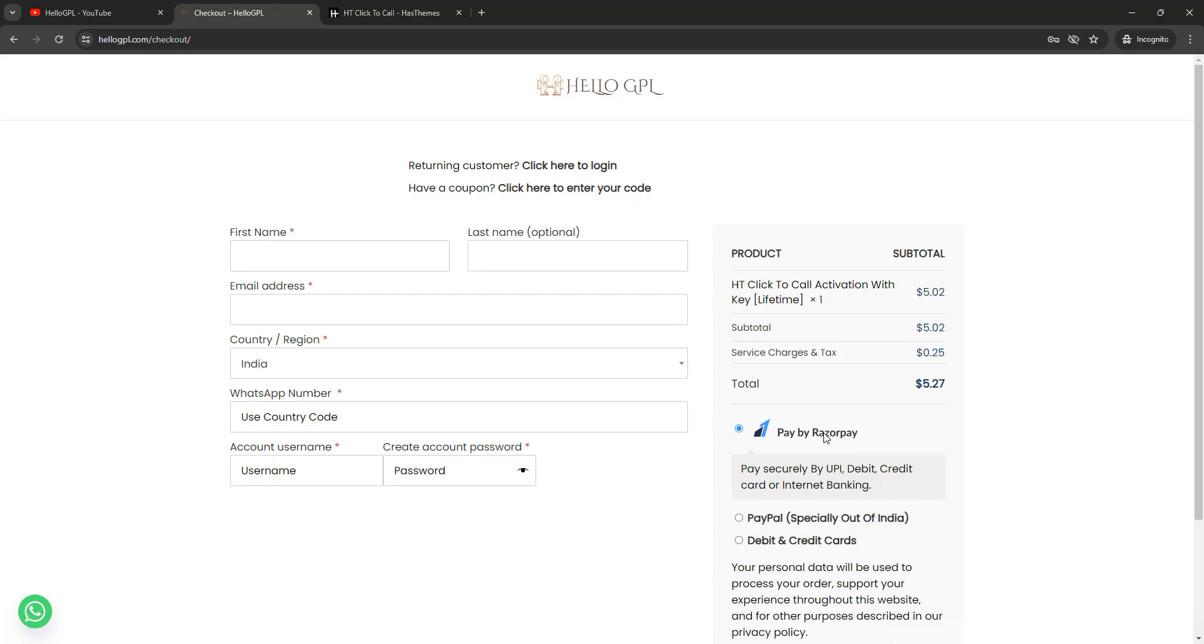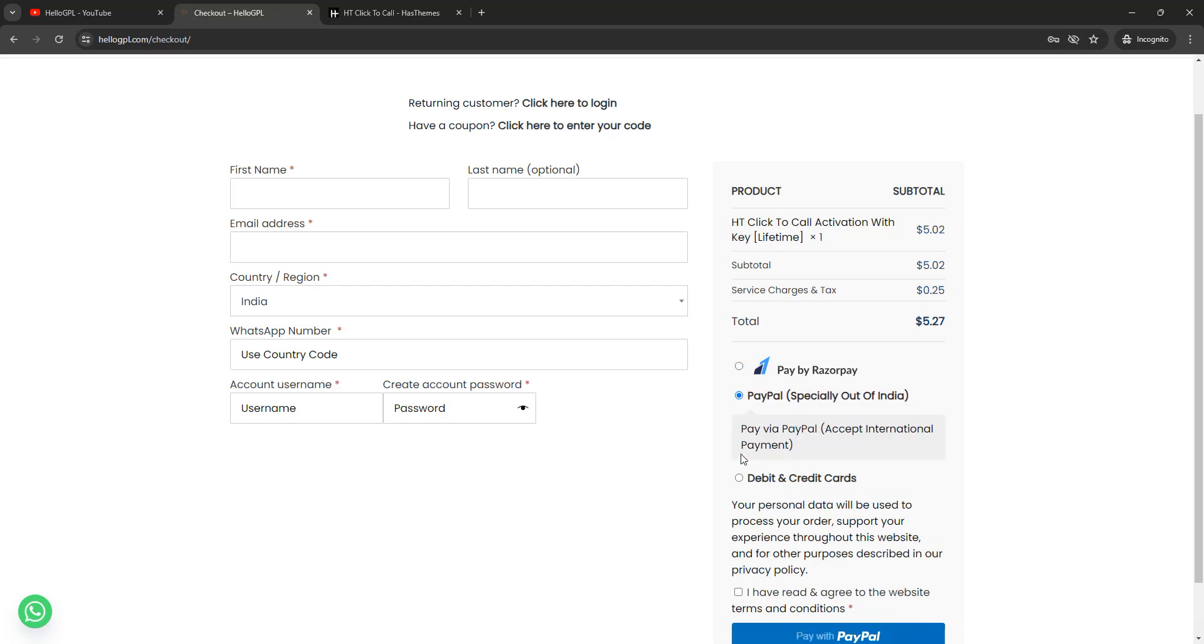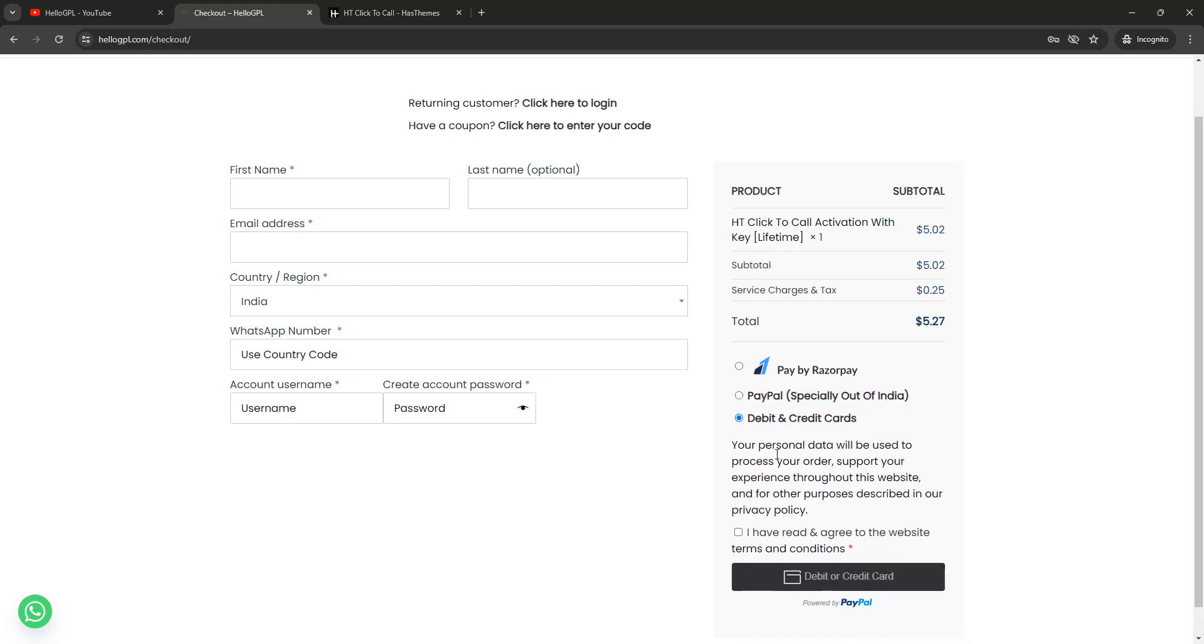If you're from India, you can select Razorpay for the payment confirmation. And if you're out of India, you can just click PayPal and debit and credit card for the payment confirmation. Just click on I have read and agree to the website terms and conditions, and click on debit and credit card, fill your information and confirm your payment.